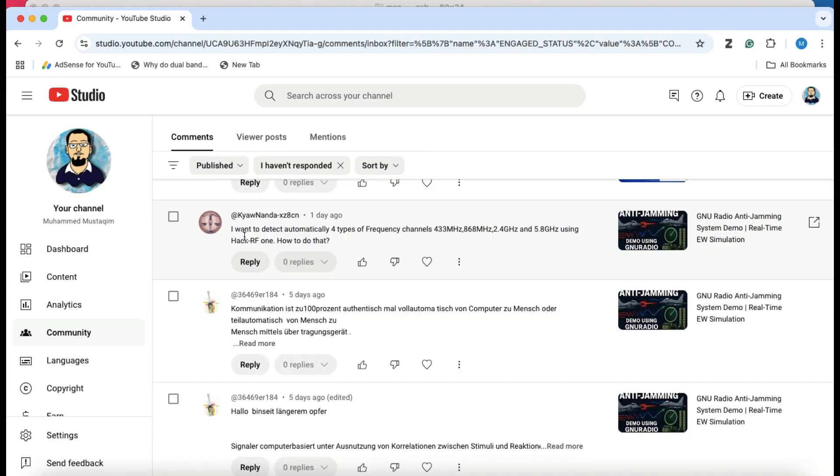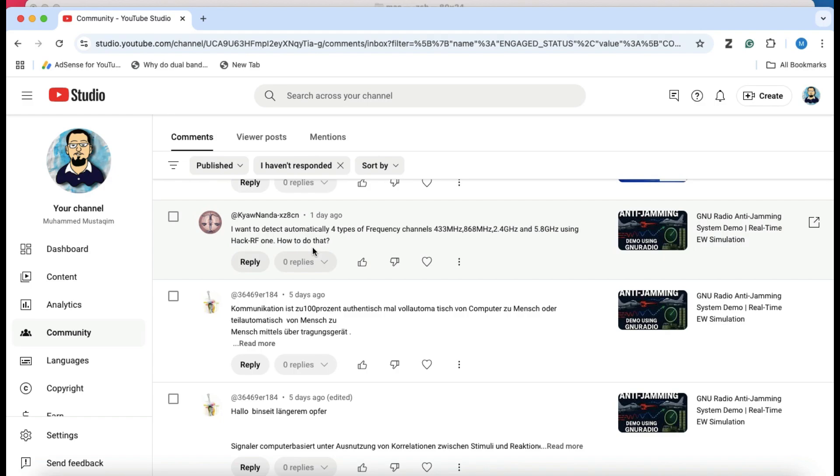The comment asked: I want to detect automatically four types of frequency channels including 433 megahertz, 868 megahertz, 2.4 gigahertz, and 5.8 gigahertz using HackRF. How do you achieve this particular task?